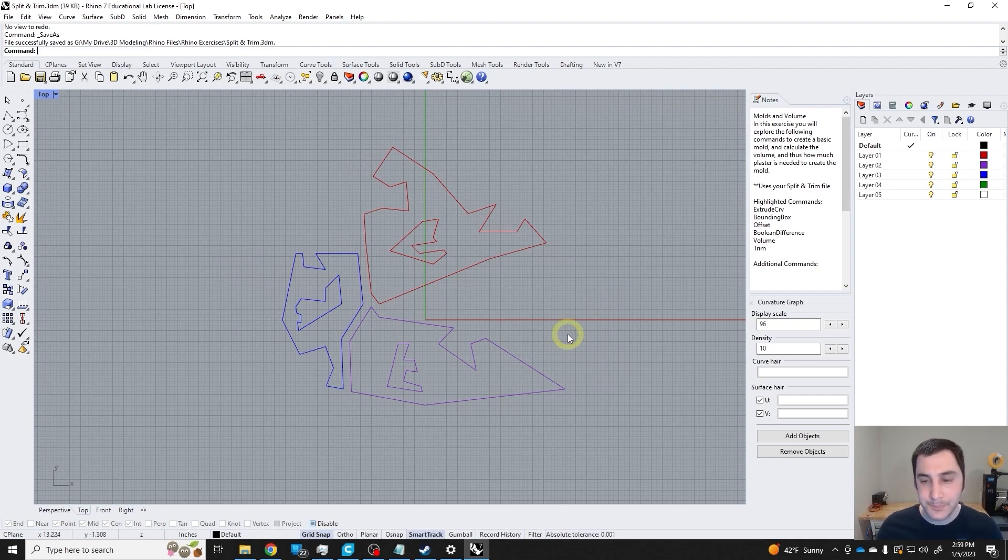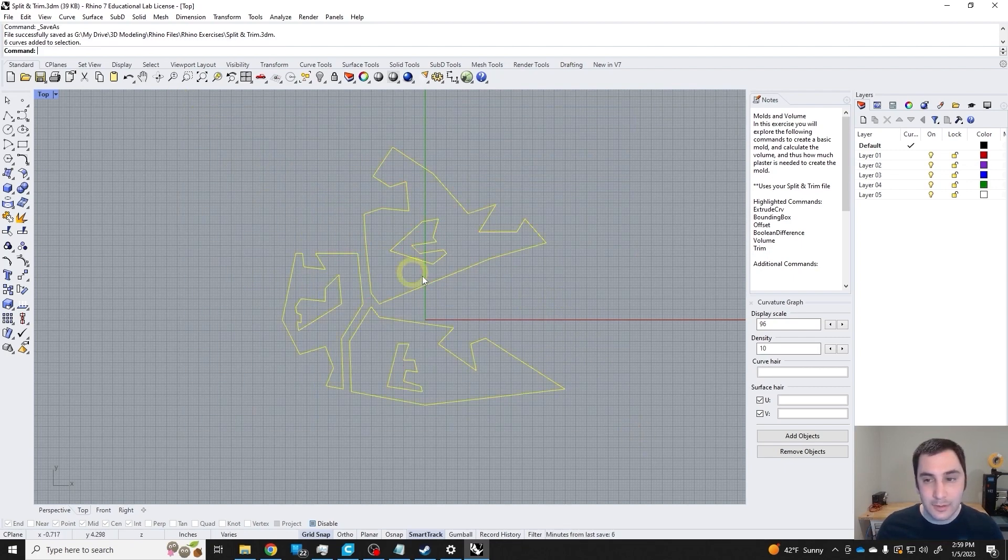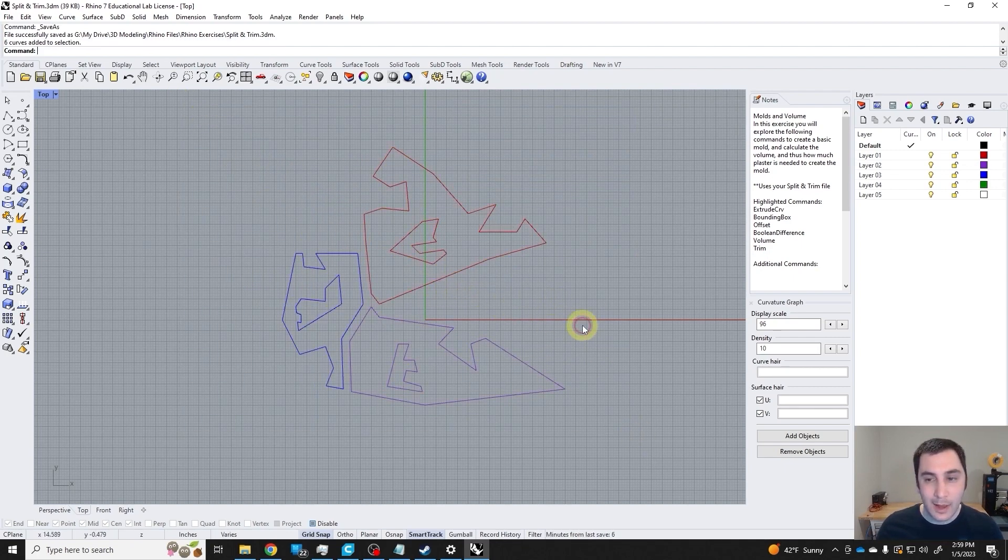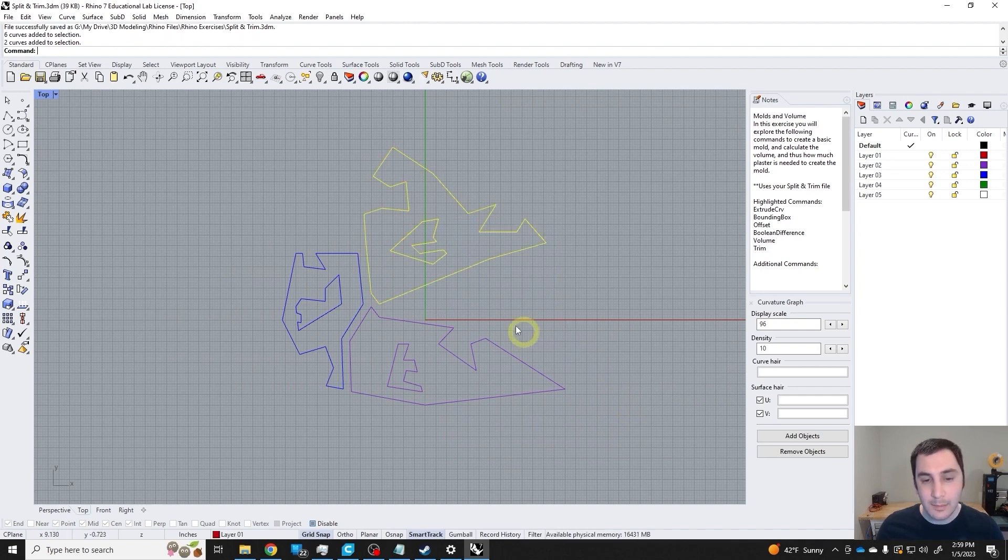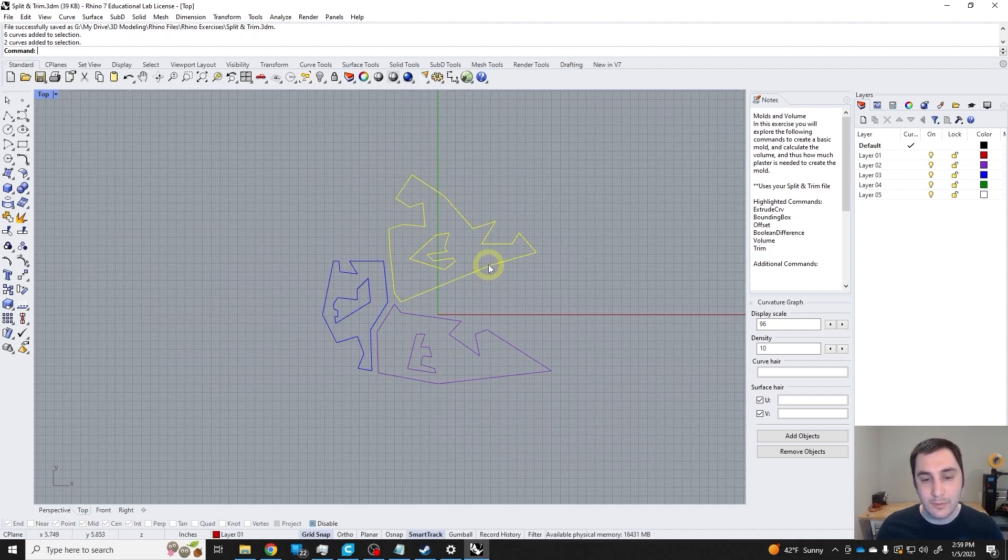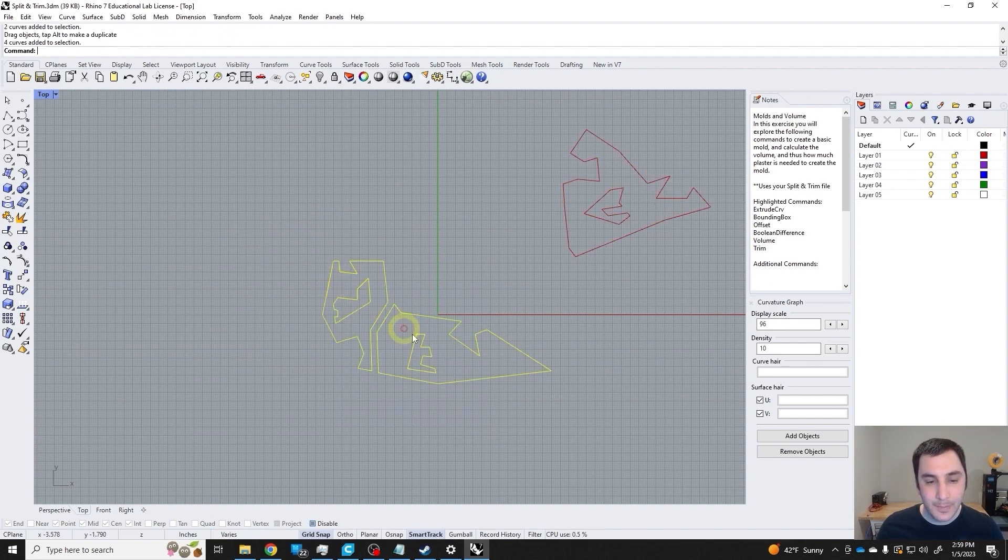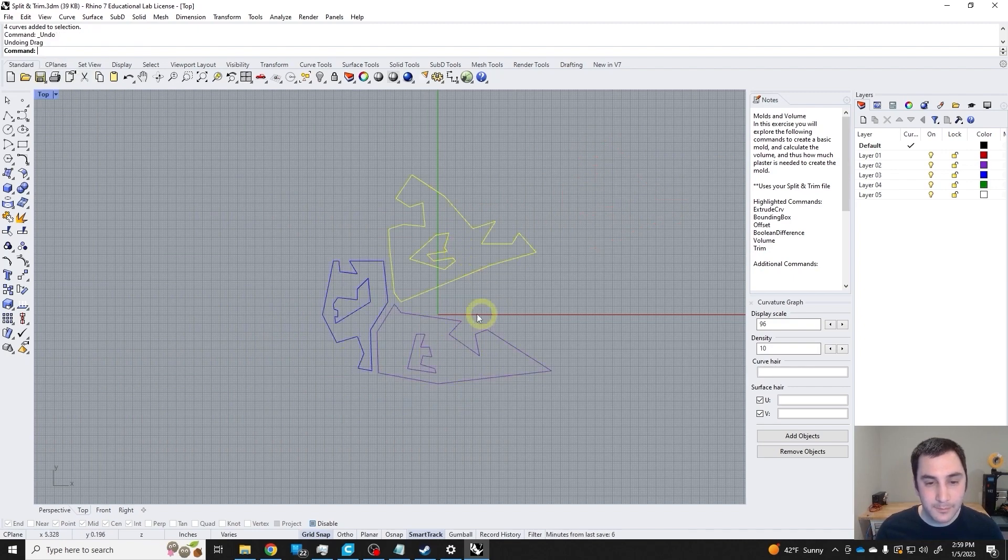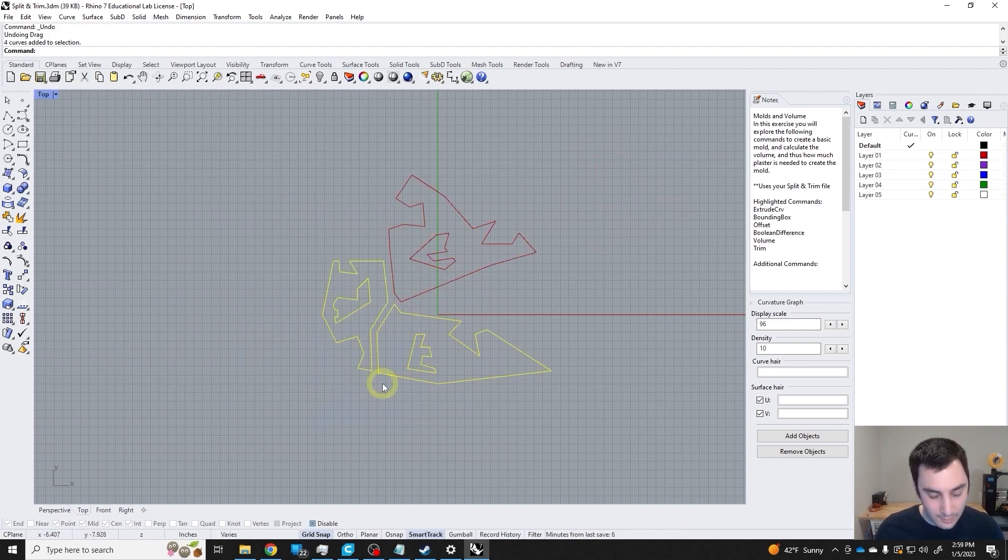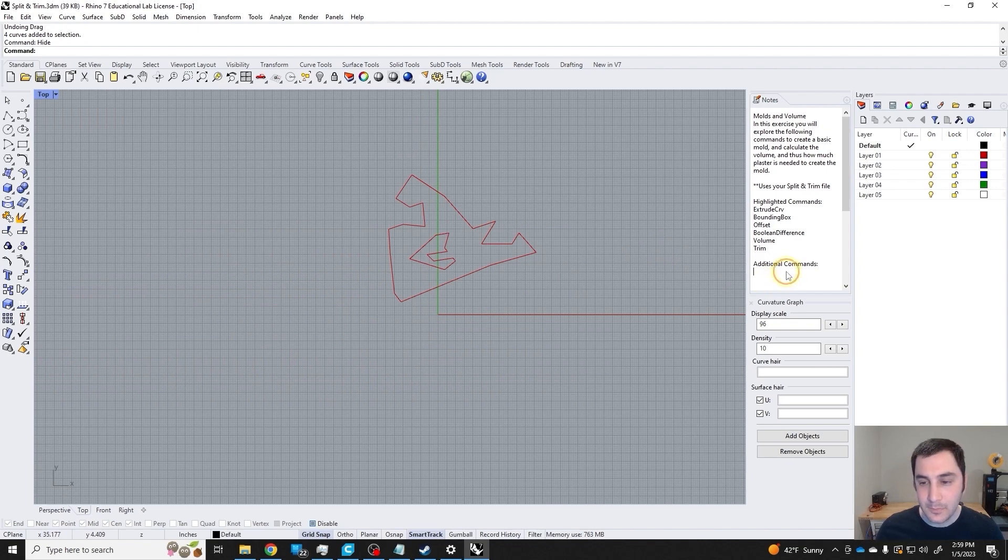To do that, we're going to start from our split and trim file from the previous exercise. I'm going to work from one initially. I can use the hide command if I don't want to deal with or look at these other ones right now.